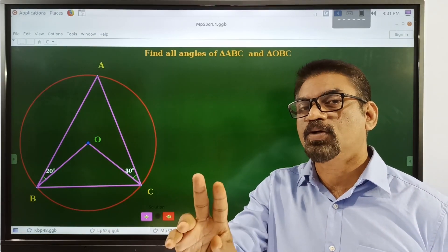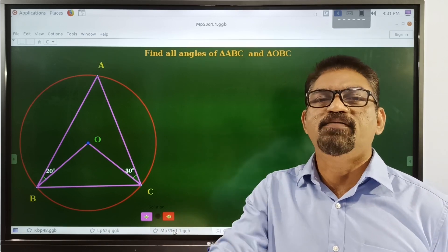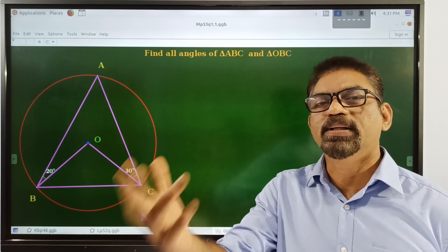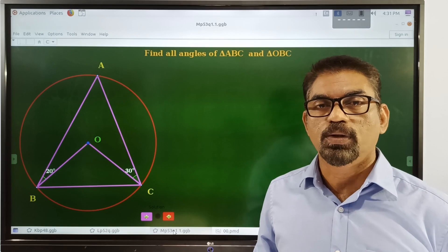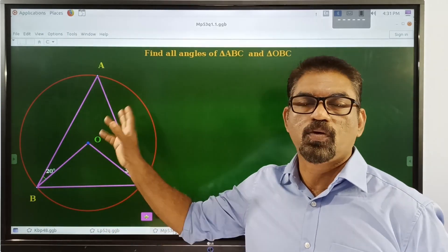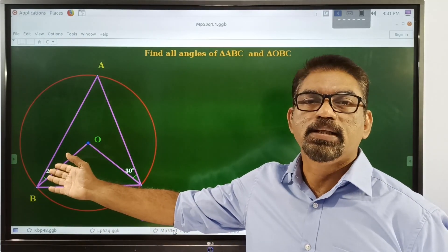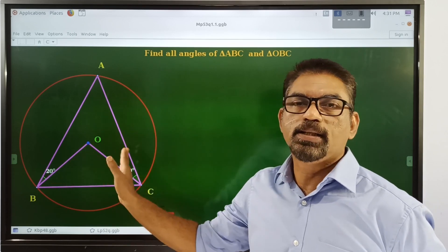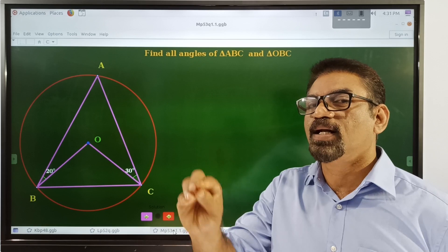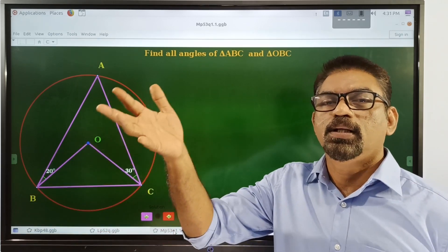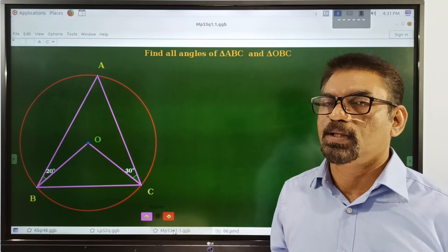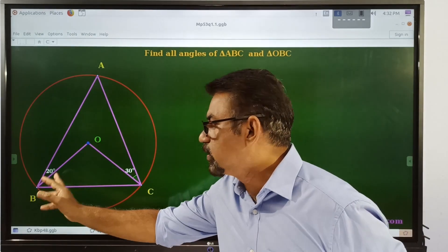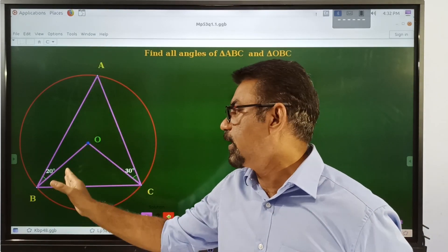First, think about the steps to approach this problem: what is required, what is given, and what is the relation connecting the required and the given. Since OB and OC are radius segments, triangle OBC is an isosceles triangle. Therefore angles opposite to equal sides are equal. So OAB is equal to 20 degrees, and this angle is directly related to the other given angle.